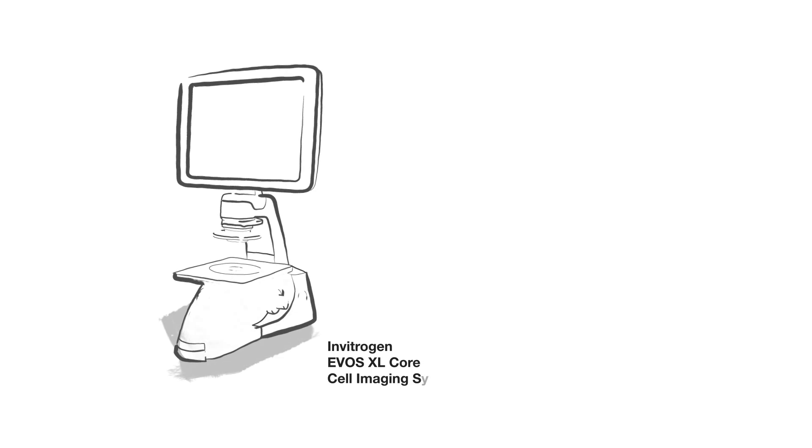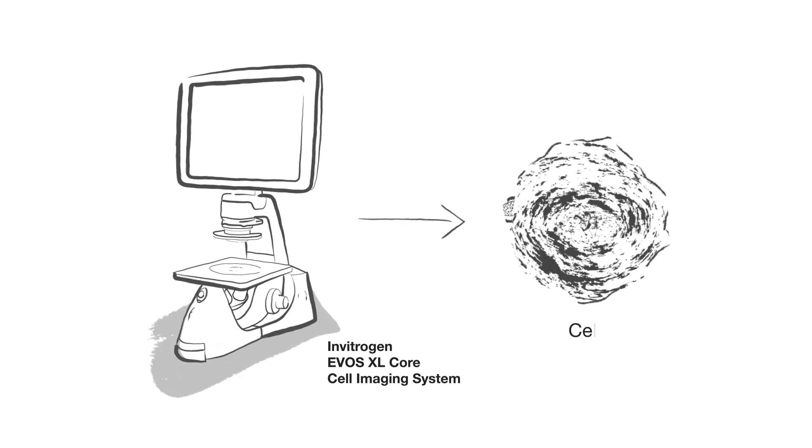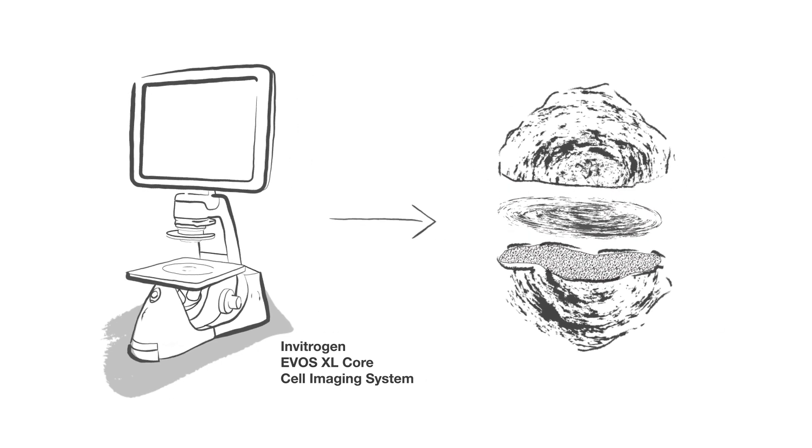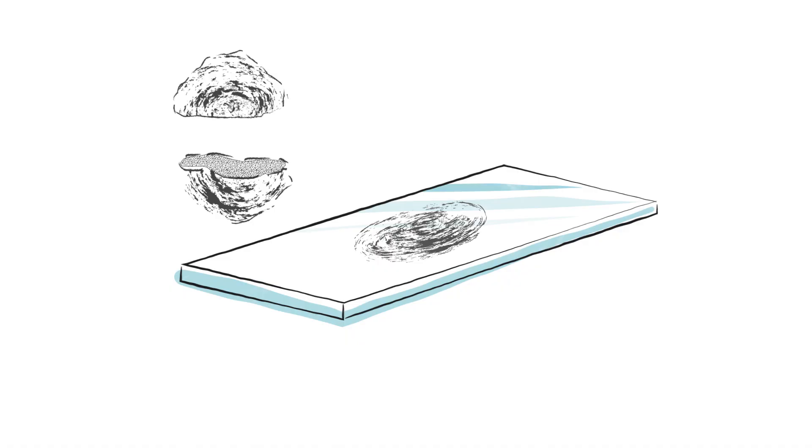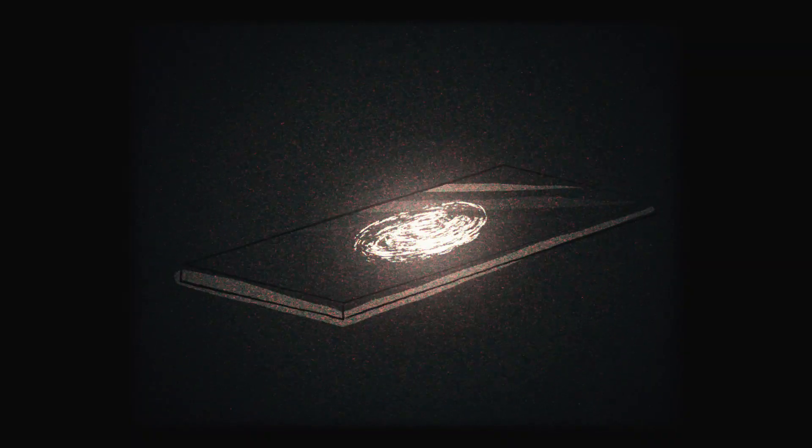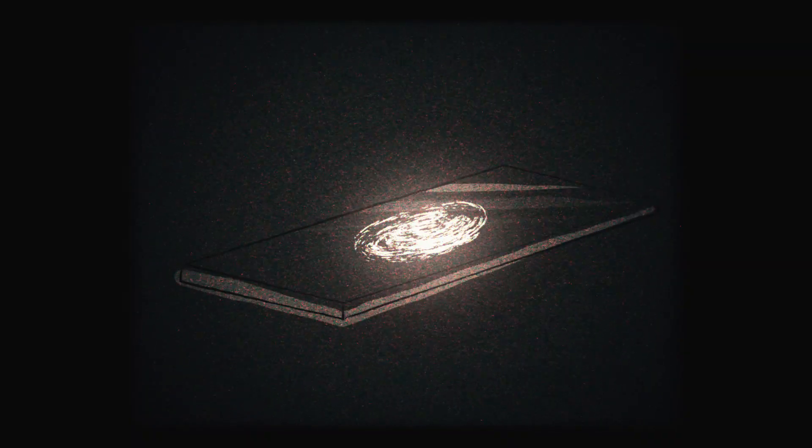Confocal microscopy allows improved imaging and analysis of thick samples. The principle of this technique is to eliminate as much out-of-plane light as possible and detect light from only the plane where the sample is imaged.